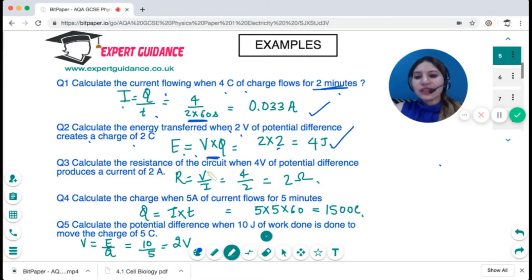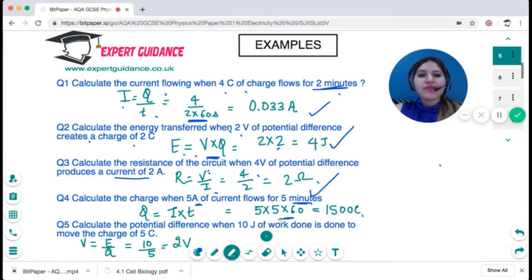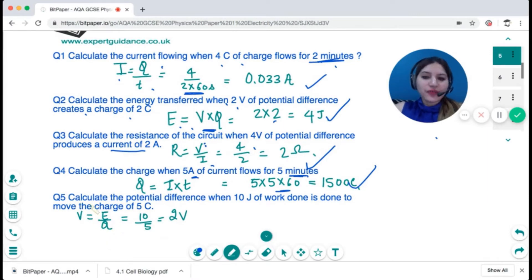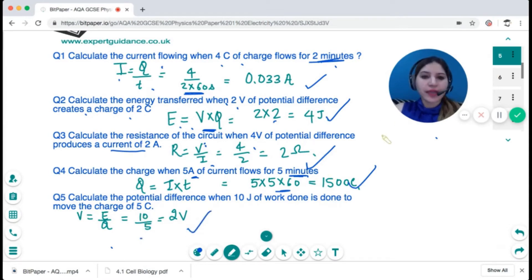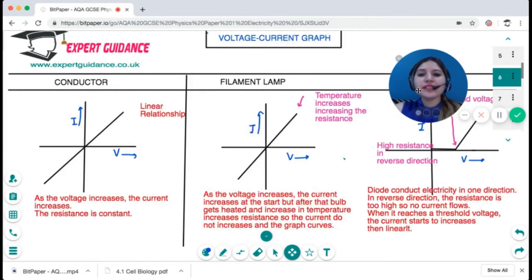Calculate resistance when potential difference is 4 V and current is 2 A: R = V / I = 2 ohms. Calculate charge when 5 amps flows for 5 minutes: convert to seconds, so charge = 5 × 300 = 1500 coulombs. Calculate potential difference when 10 joules of work is done to move a charge of 5 coulombs: PD = energy / charge = 10 / 5 = 2 volts. Remember the triangles along with the units.